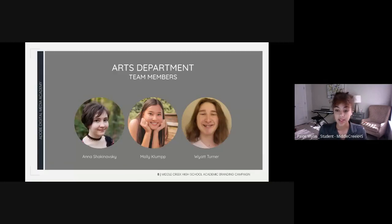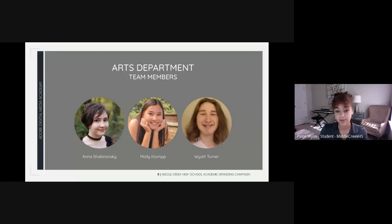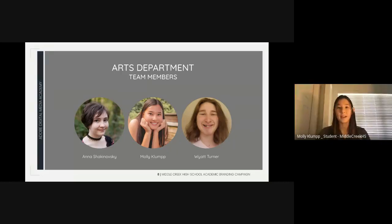I'm going to hand it over now to the team responsible for working on deliverables for the Arts Department. Hello, my name is Molly Klump, and along with my teammates Wyatt Turner and Anna Shackinowski, I was responsible for working on branding for the Arts Department.